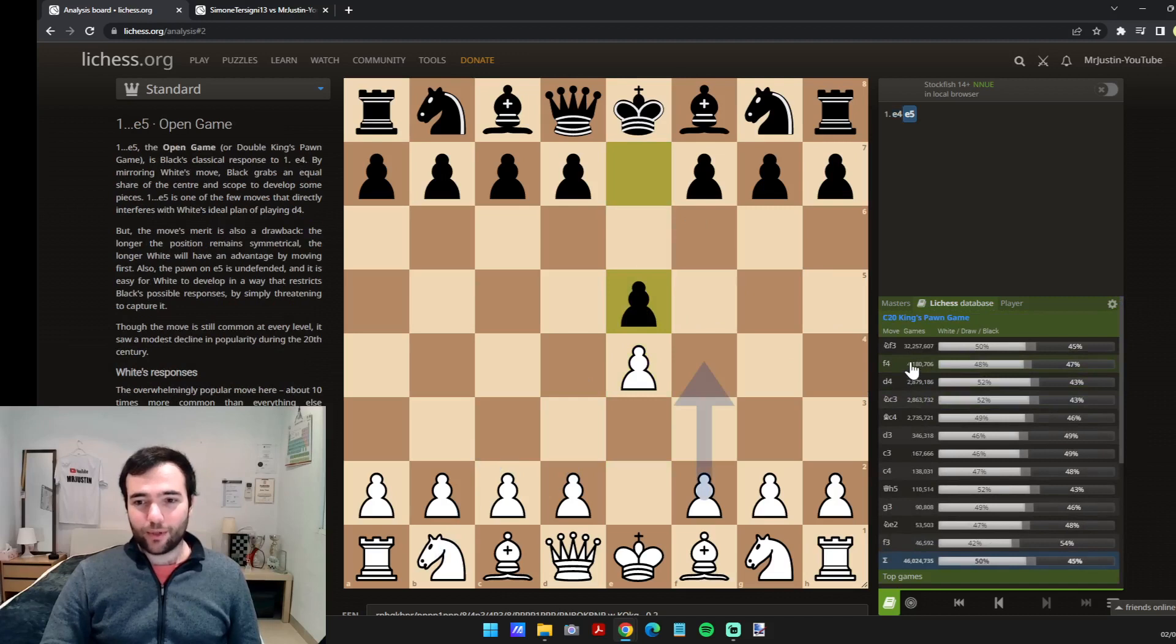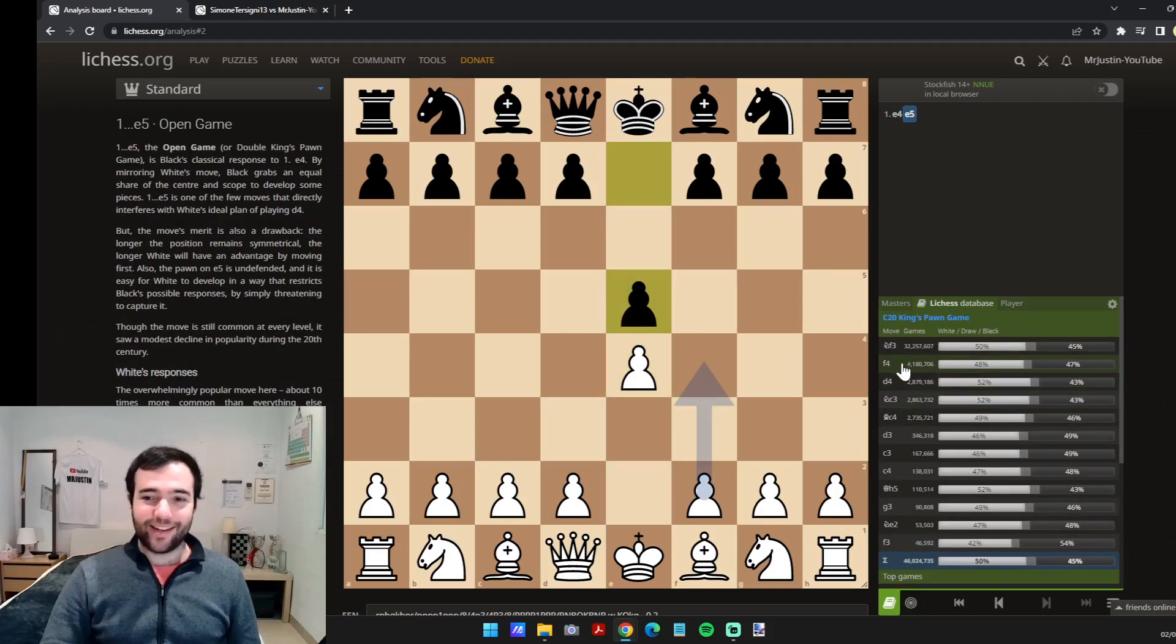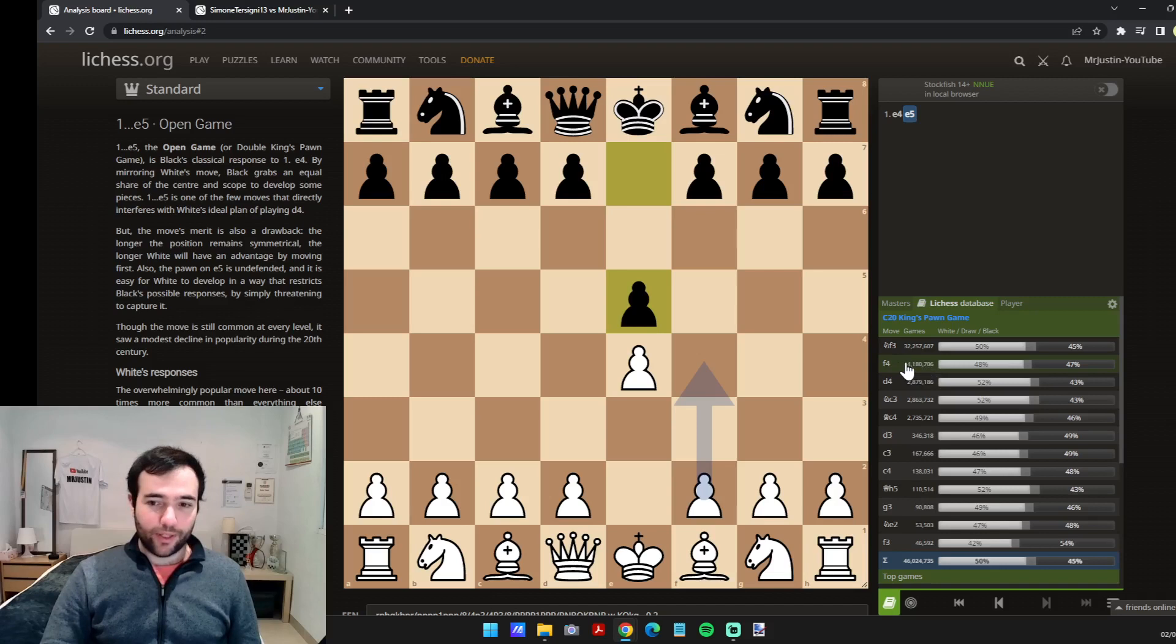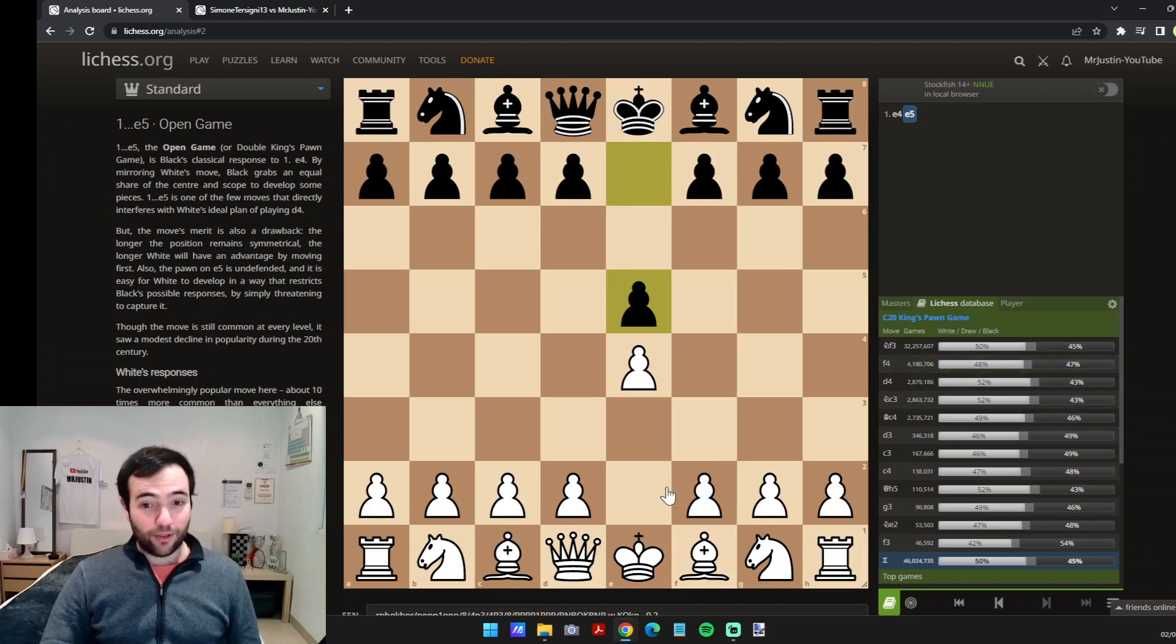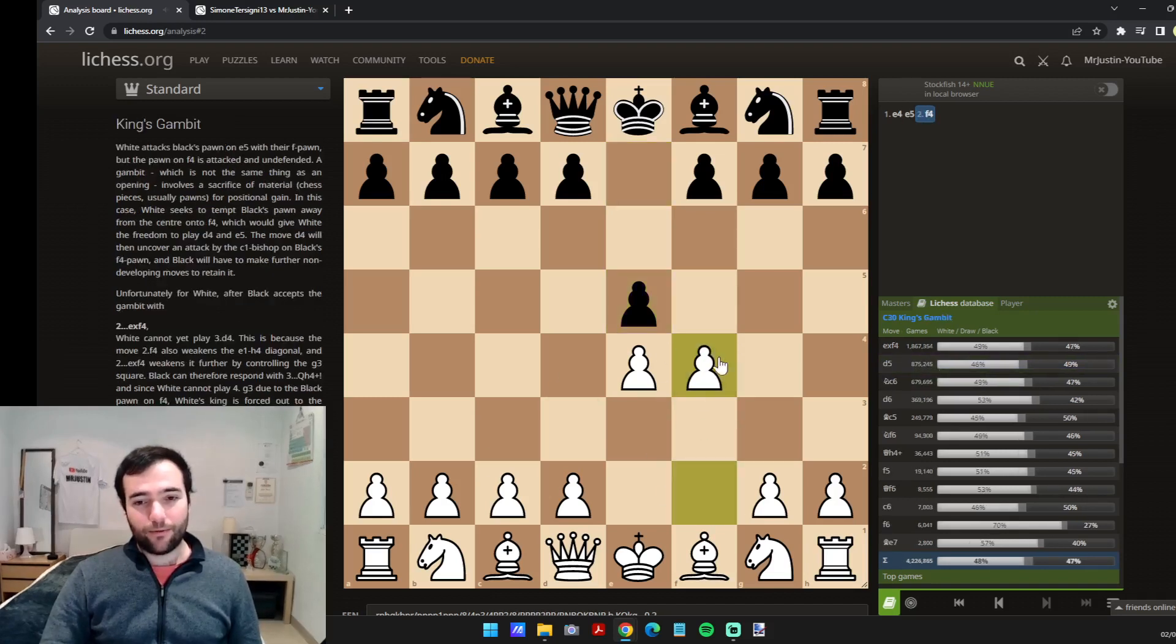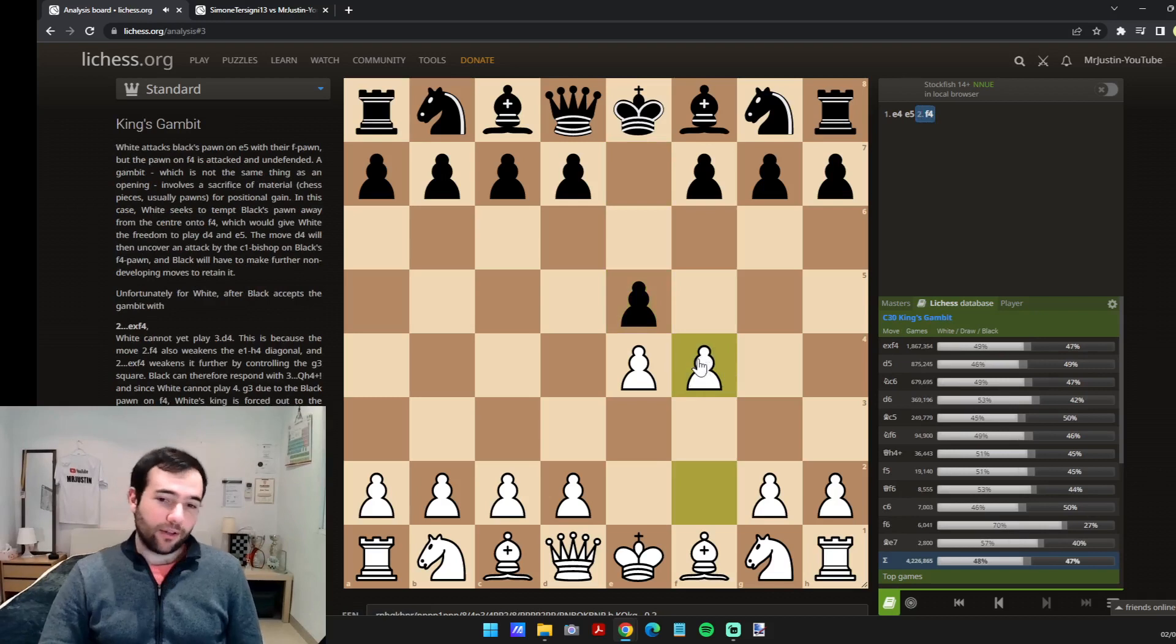And this is a way to prepare your openings. So for example, you can see that after e4 e5, wow, the king's gambit is the second most popular move. Okay, that makes sense, but maybe you can see that only four million out of 46 million games continue with that f4.